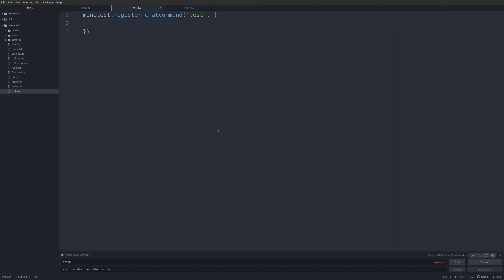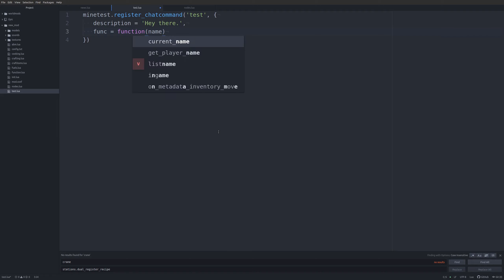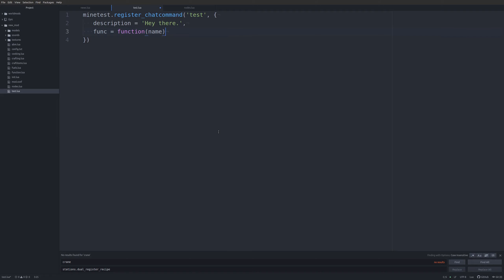Let's start off by doing a description — this will show up in the help information. We'll just do something like 'hey there', and then we need a function which will equal, and we have the player name that we can pass as a variable. Let's go ahead and do something here.